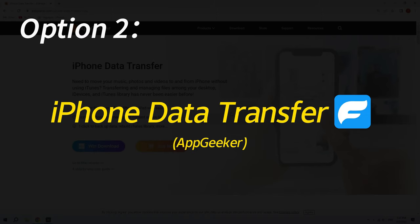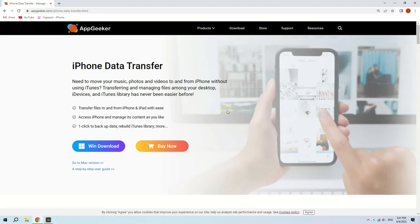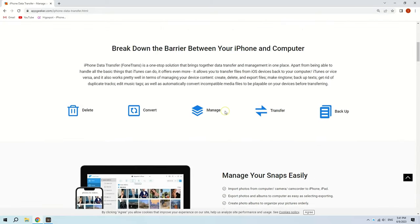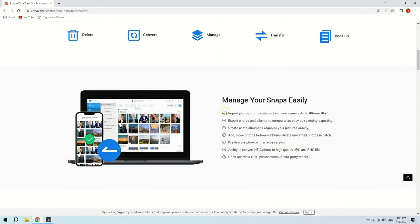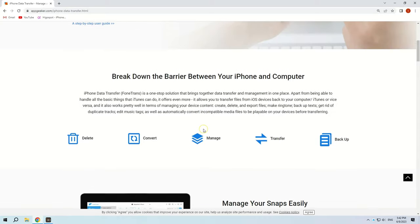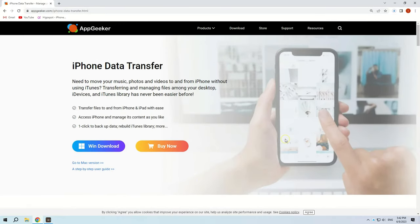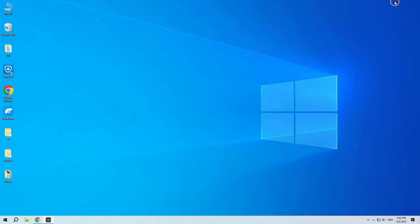That's to use an efficient data transferring tool for iOS. And here we'll introduce the iPhone Data Transfer. It stands out for its user-friendly interface and seamless music transfer through clicks. The most important thing is that it will never erase the existing music on either your iPhone or Windows PC. Alright, let's see how to transfer music from your Windows PC to your iPhone without iTunes.